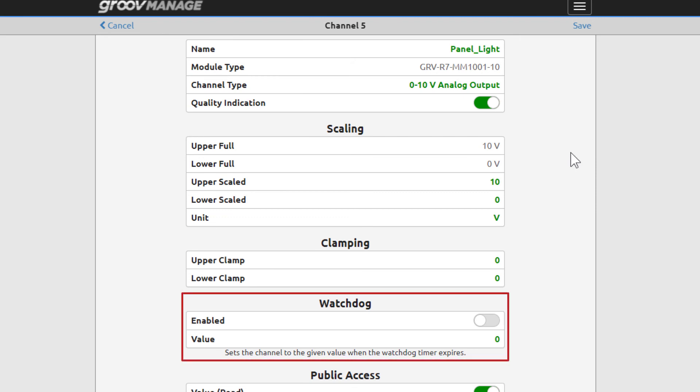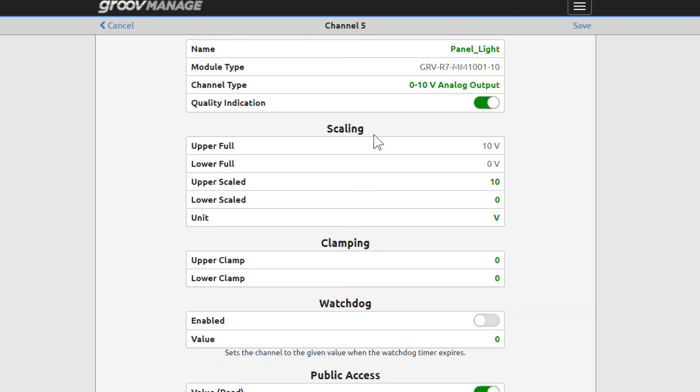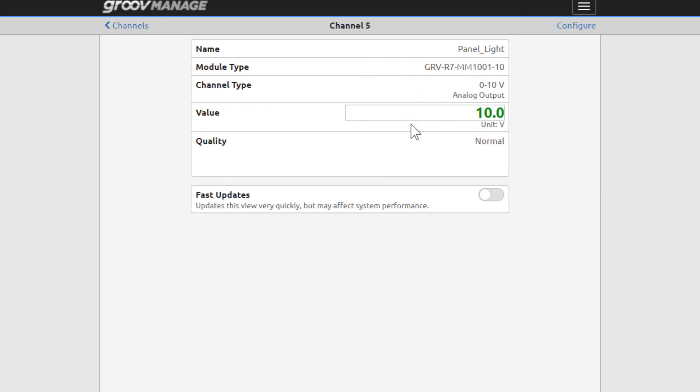Clamping lets you set a safe upper and lower limit for the output. A watchdog monitors communication from a host, like from a GrooveEpic controller, on GrooveRio's port 2001. If nothing has accessed the port in the time specified, then this channel goes to the value configured here. Its purpose is to automatically bring the process to a safe state should communication to the GrooveRio fail. Let's cancel from here and click Channels.